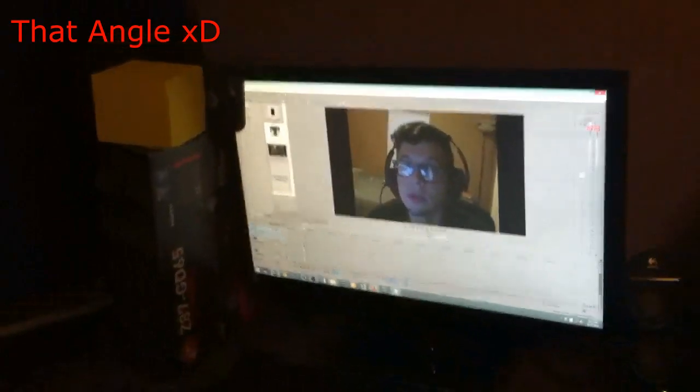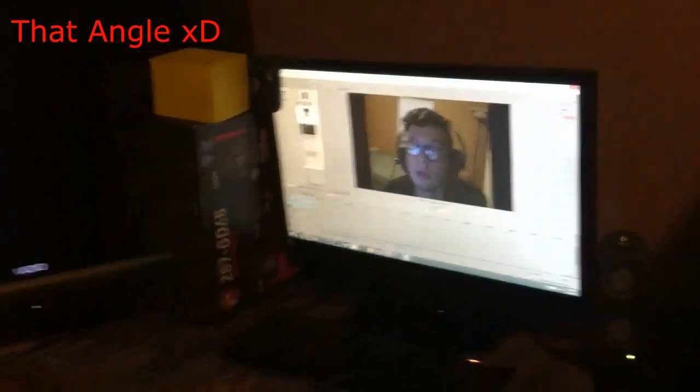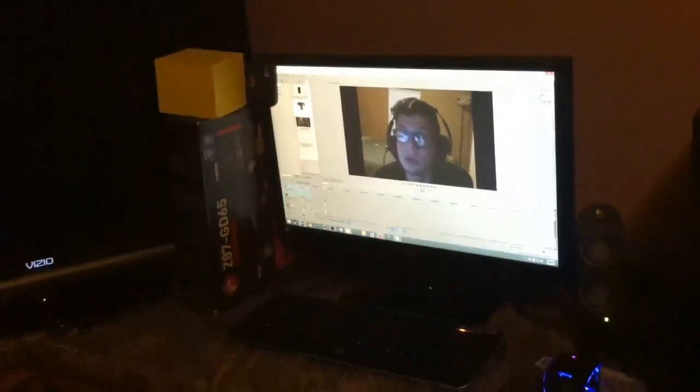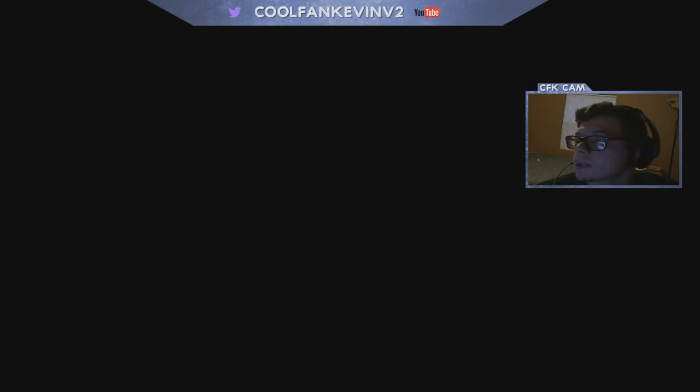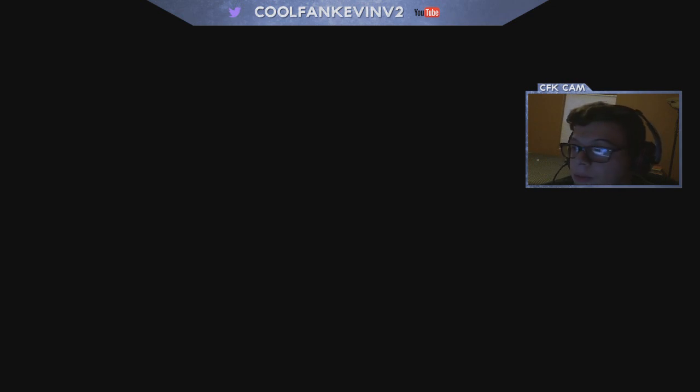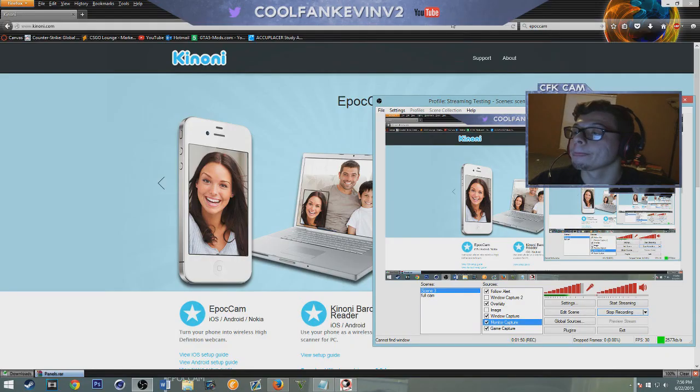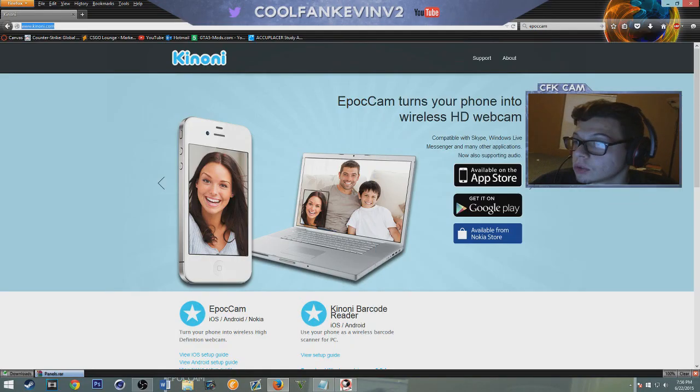As you can see here right now this is my iPhone and I'm using OBS to record. I'm going to be showing you guys how to do that just in a little bit. This is a window capture of the phone right now and as you can see here I'm going to switch, that's the overlay and it's pretty good quality. It's not like the best but webcams are like $80.